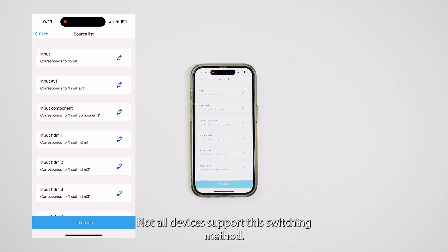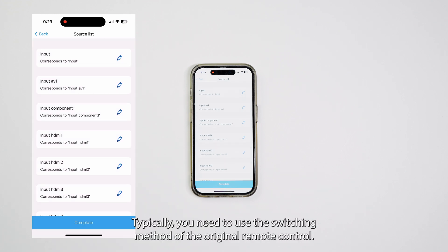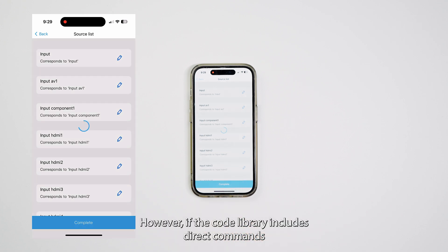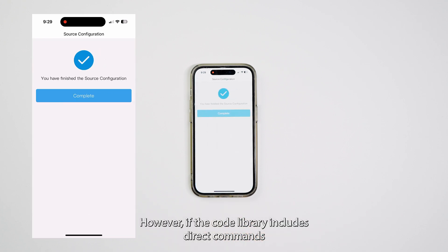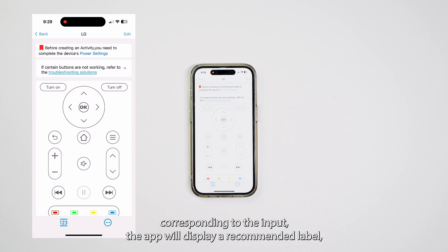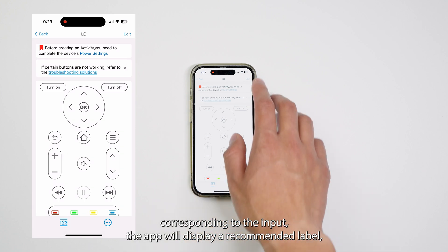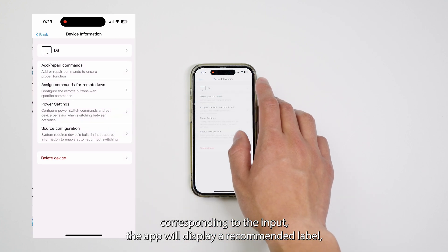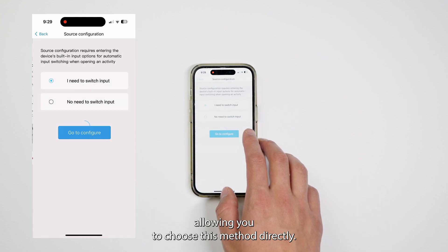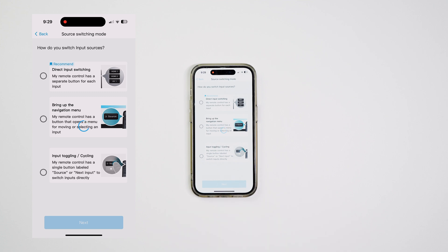Not all devices support this switching method. Typically, you need to use the switching method of the original remote control. However, if the code library includes direct commands corresponding to the input, the App will display a recommended label, allowing you to choose this method directly.